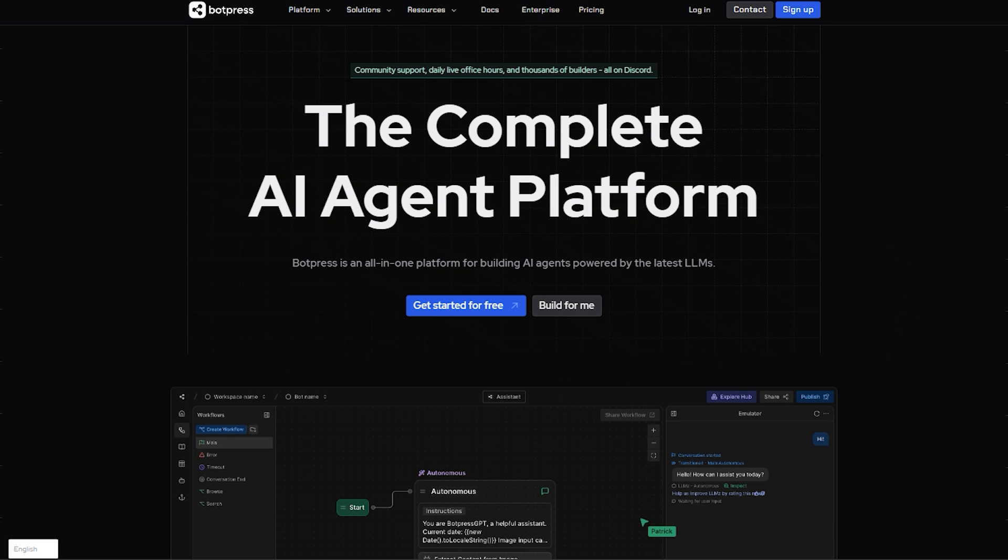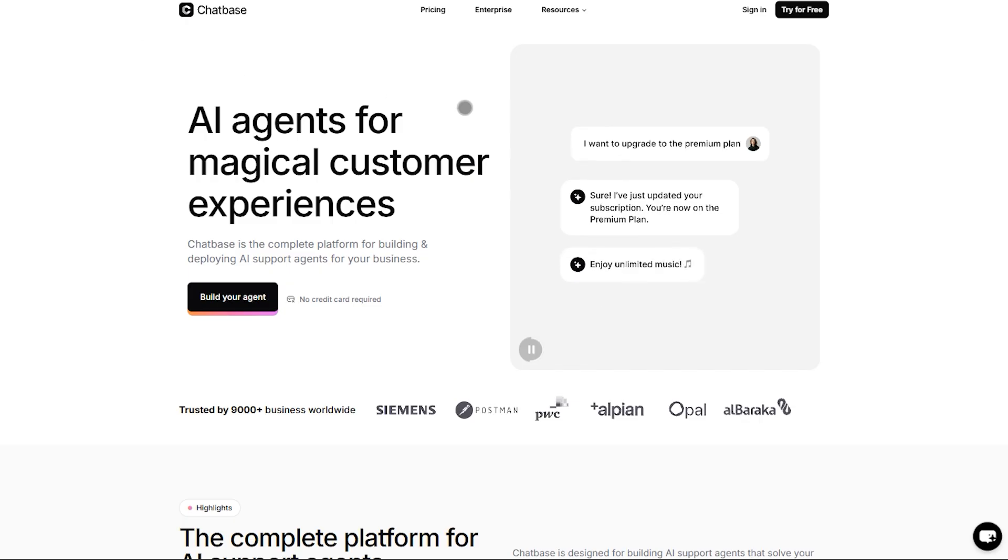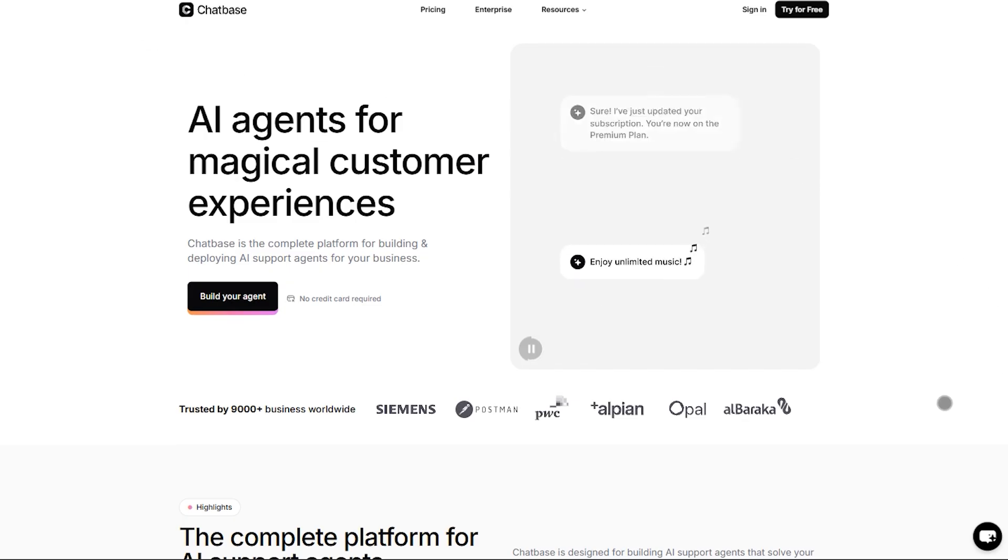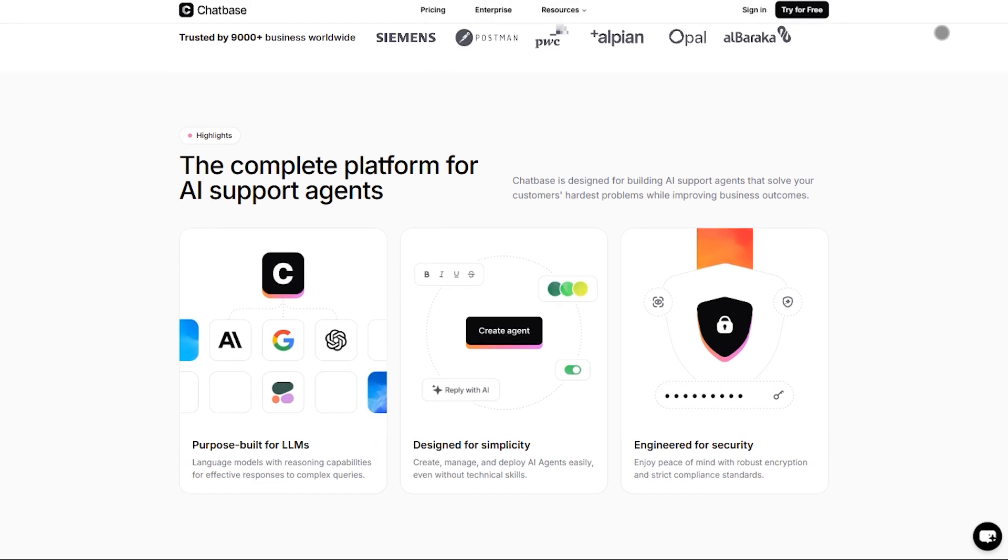Chatbase kicks things off with simplicity. You drag in PDFs, URLs, or docs, and train a chatbot in minutes.